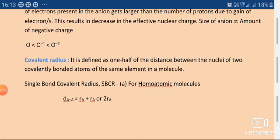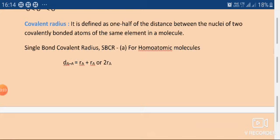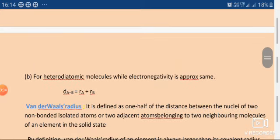The covalent radius can be calculated using a formula. For a single bond in homoatomic molecules: D(A–A) = R_A + R_A = 2R_A, meaning the distance between two identical atoms equals twice the atomic radius. In the case of heteroatomic molecules where electronegativities are approximately similar, the formula is: D(A–B) = R_A + R_B. This is the formula used to determine the covalent radius of an atom.